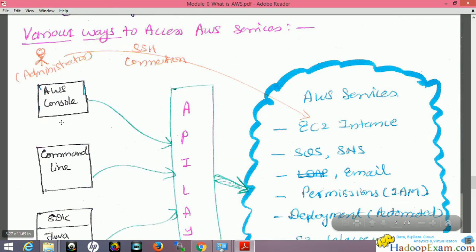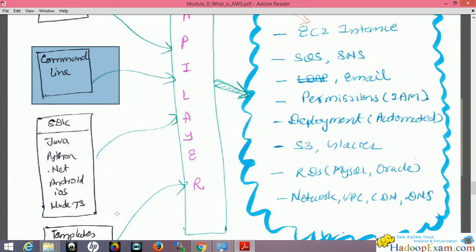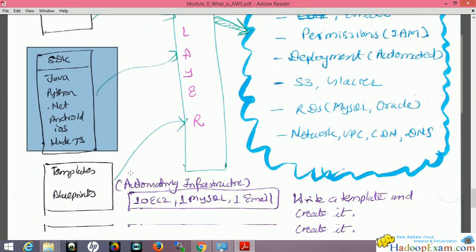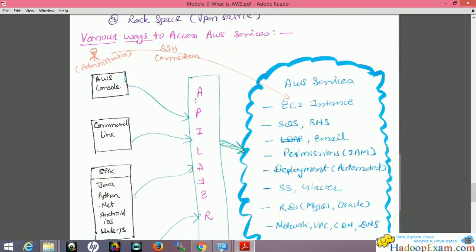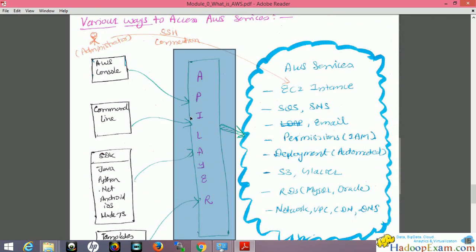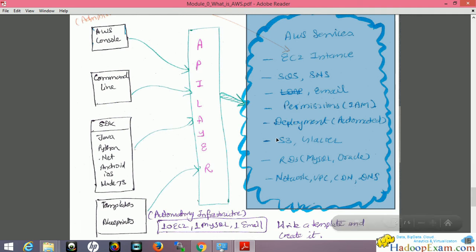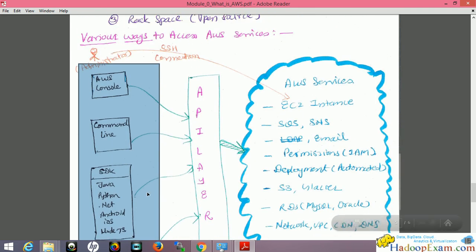There are various ways to access AWS services: the web console, the Command Line Interface (CLI), and SDKs written in Java, Python, .NET, Android, iOS, and Node.js. There are also CloudFormation templates and blueprints. All these tools use an API layer — Amazon has written an API that is called whenever you use any of these tools. Everything goes through the API layer, which acts as a single interface for all services while you can interact through multiple interfaces.